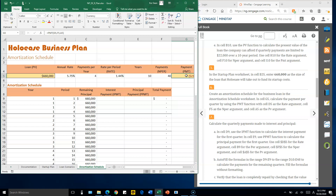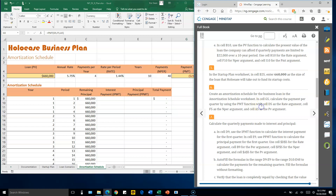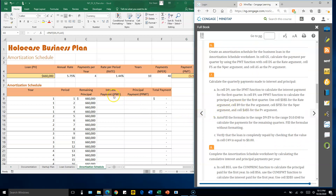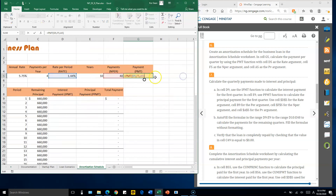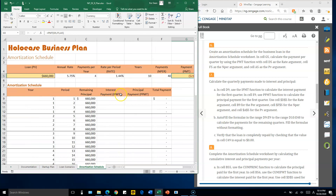Number seven: cell D9 is the interest payment. Each quarterly payment is split into two parts — an interest portion and a principal portion. Use the IPMT function to calculate the interest amount.